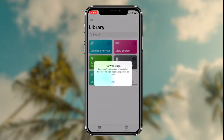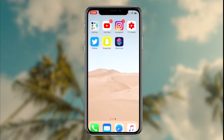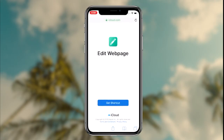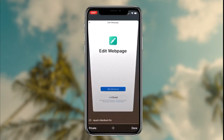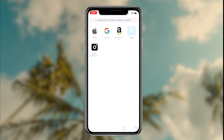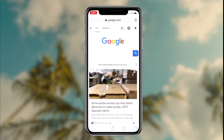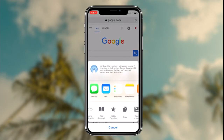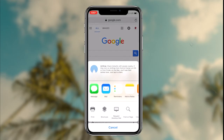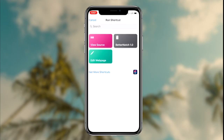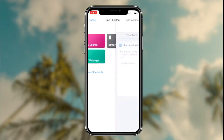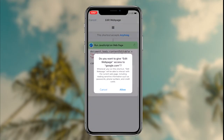Once the shortcut has installed, the way to inspect element on your iOS device is by heading over to Safari, then going to any website where you want to edit something, and simply running the shortcut on that webpage. The way to run the shortcut is by clicking the middle button at the bottom of the screen, then scrolling all the way to the right.